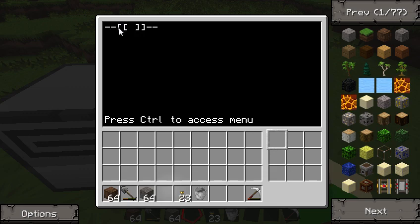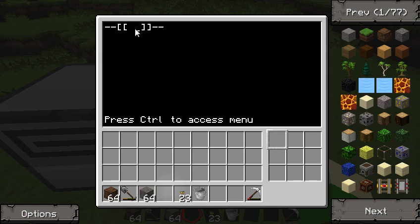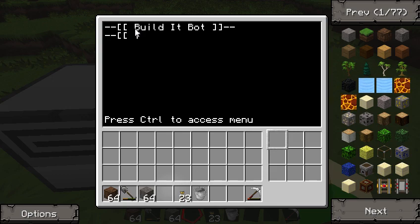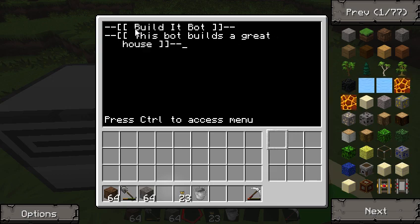A comment is a dash, dash, square bracket — whatever you want to put in the middle — then closing square brackets and two more dashes. Whatever you type in there is completely ignored. You might think, why would I want to do that? The reason is you can write a note to yourself so you know what you're trying to do. So let's say 'build it bot' — and in this one say 'this bot builds a great house.' Whenever you open this file, you'll know what you were trying to do.